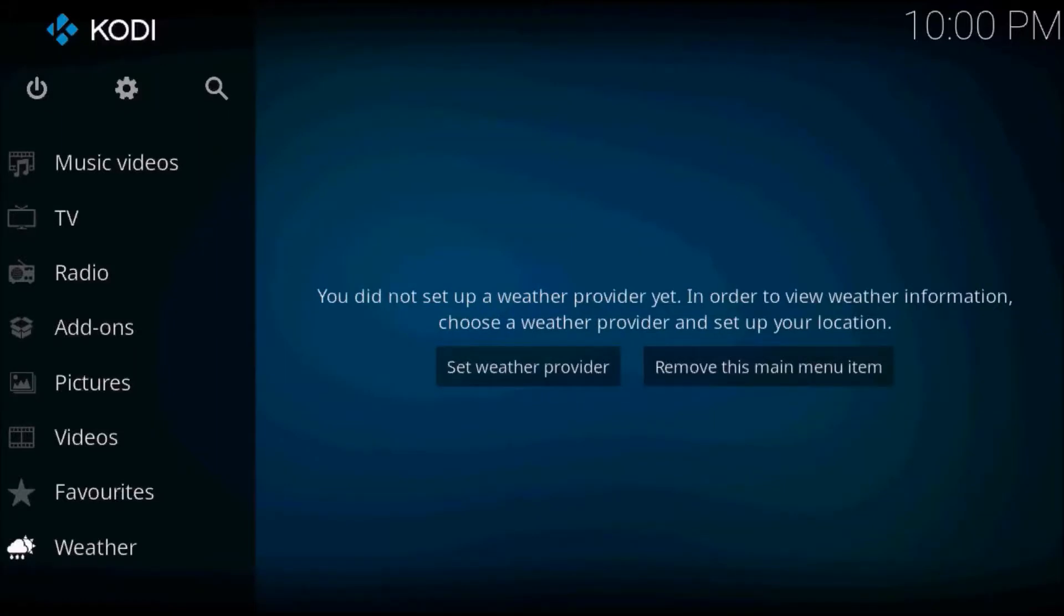Hey there, today I'll be showing you guys how to edit Kodi's settings so it recognizes Arabic font. Very quick video.